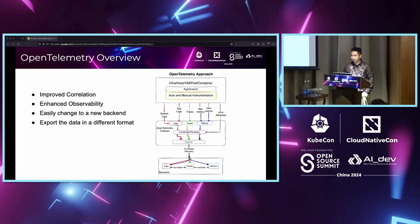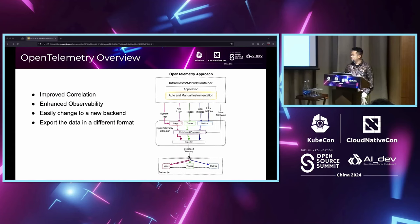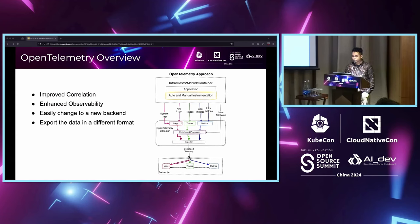With OpenTelemetry components, there is an intermediate layer called the OpenTelemetry Collector, which improves correlation within data like logs and traces. We can configure the sampling rate to reduce cost and add metadata. Since there is an intermediate layer between source and destinations, we can easily switch to a new backend without changing the source or destination. OpenTelemetry Collector also allows us to receive data in various formats and convert them to the desired destination format.